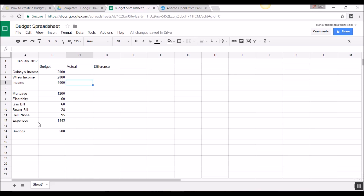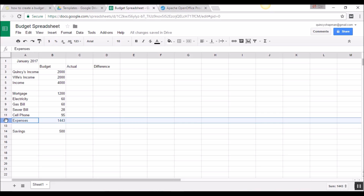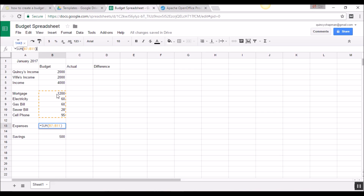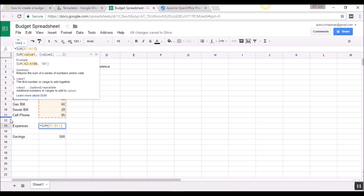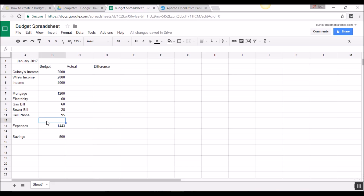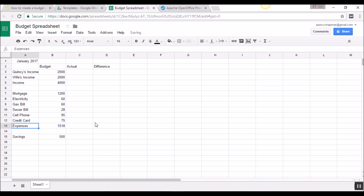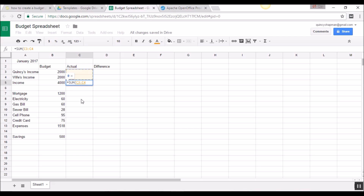If you want to add more expenses after creating your SUM formula, insert a row above the total and then adjust the SUM range to include that new row — for example, changing it from rows 7–11 to rows 7–12. Now whatever you add in there will be included in expenses. I could add a credit card minimum payment of $75. Then for the Actual column, I'll sum the actuals the same way: equals SUM, open parenthesis, select the cells I want, close the parenthesis.